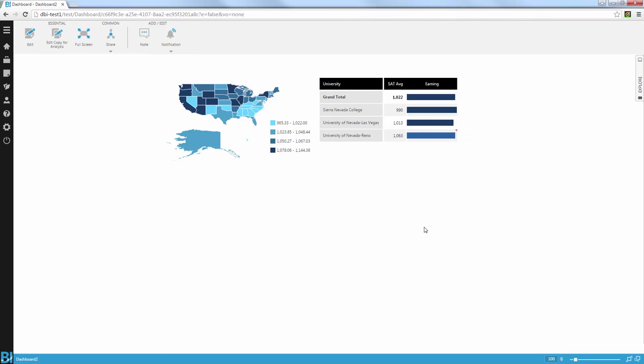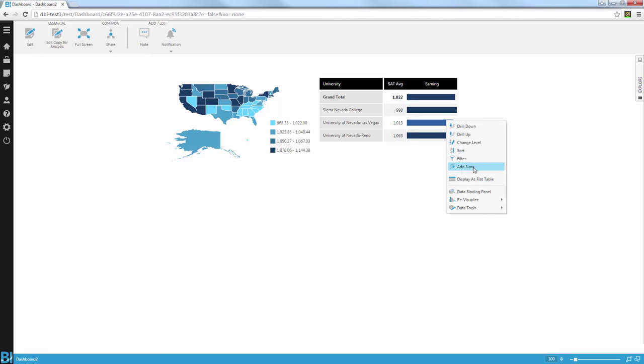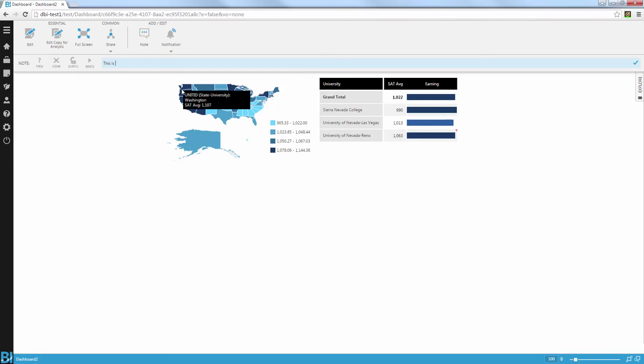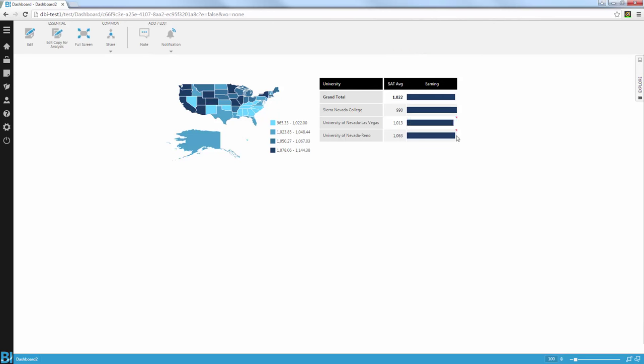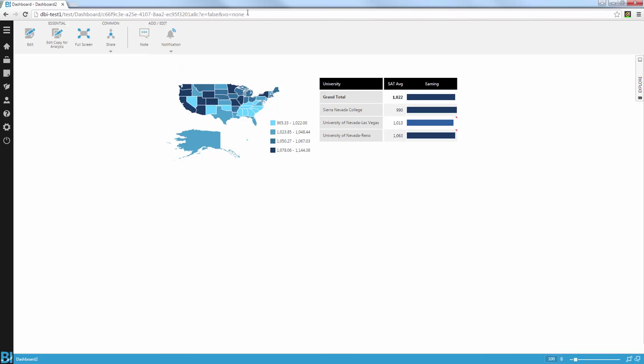So what I can do now is I can come in here and add notes to my visualization. So I'm going to right-click here and add a note. I'm going to say this is the best state for low SATs but high earnings. So now I have my finding here. I'm going to apply this. Other users will be able to see that note, come in here, reply if they want to. But I can also turn this into a full story.